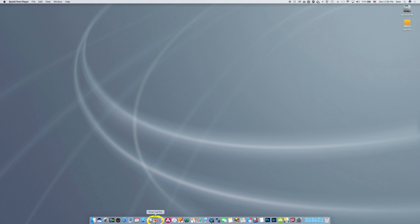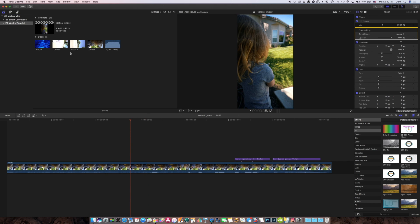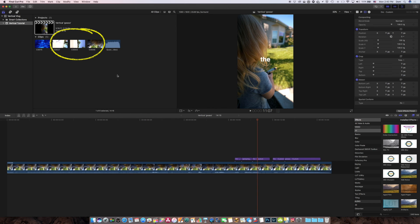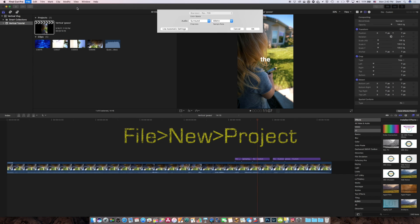First, of course, you want to open up Final Cut Pro. I've got some clips already in here that I've shot vertically. Let's start from the beginning. File, new project.